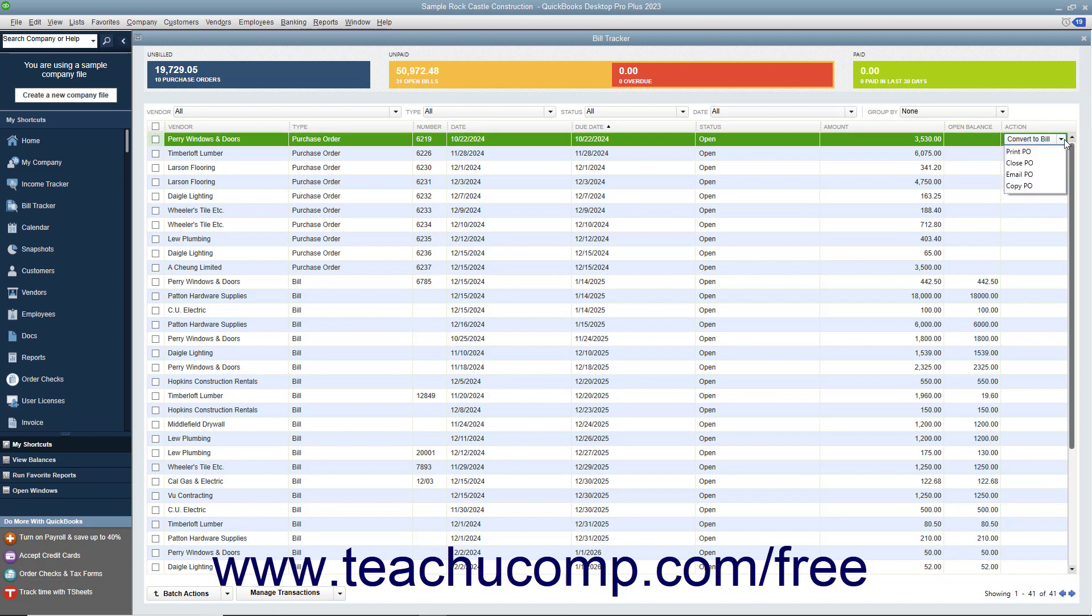You can also perform an action on a batch of selected items of the same item type. For example, you could choose to batch print selected purchase orders or pay a batch of selected bills.